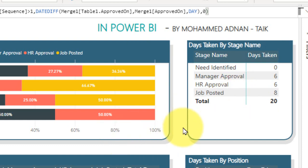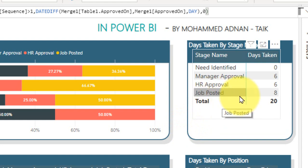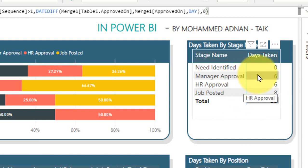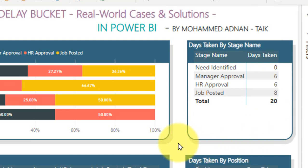Looking at the example scenarios, in most cases, Job Posted has caused a lot of delays in terms of posting the job on the portal, and next, Manager Approval and HR Approval have taken 6 days each on average. So these are how you can get the data of the delay bucket for each and every process. I have given two examples — the recruitment process and the manufacturing industry process. You can apply the same logic for any kind of process.